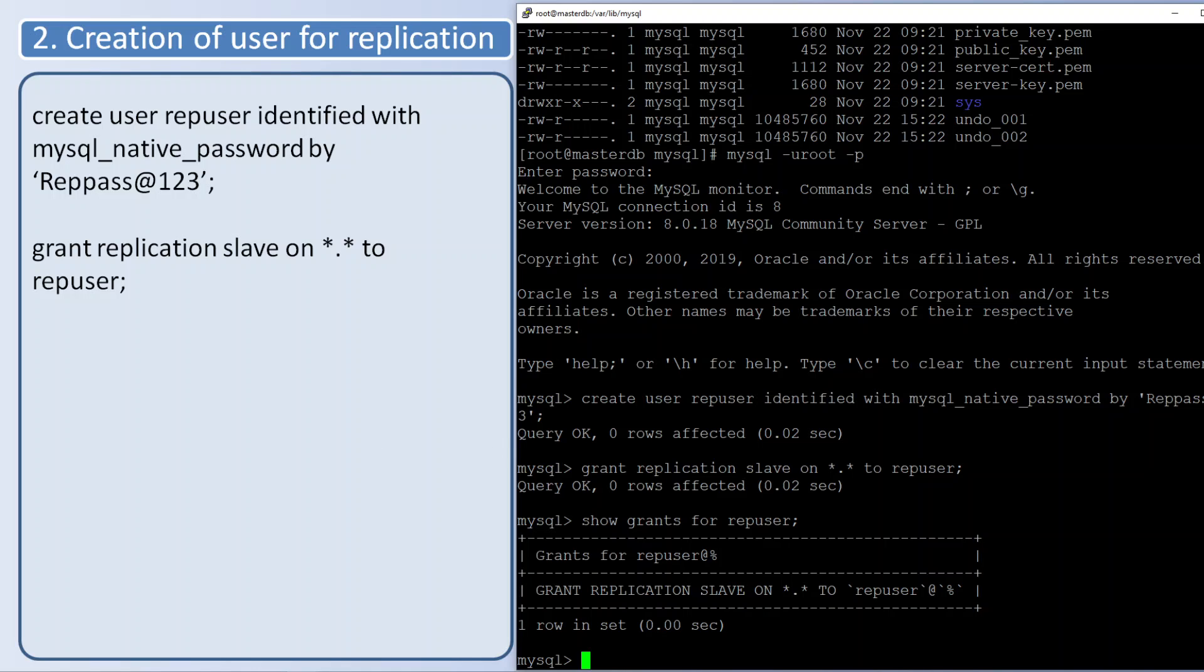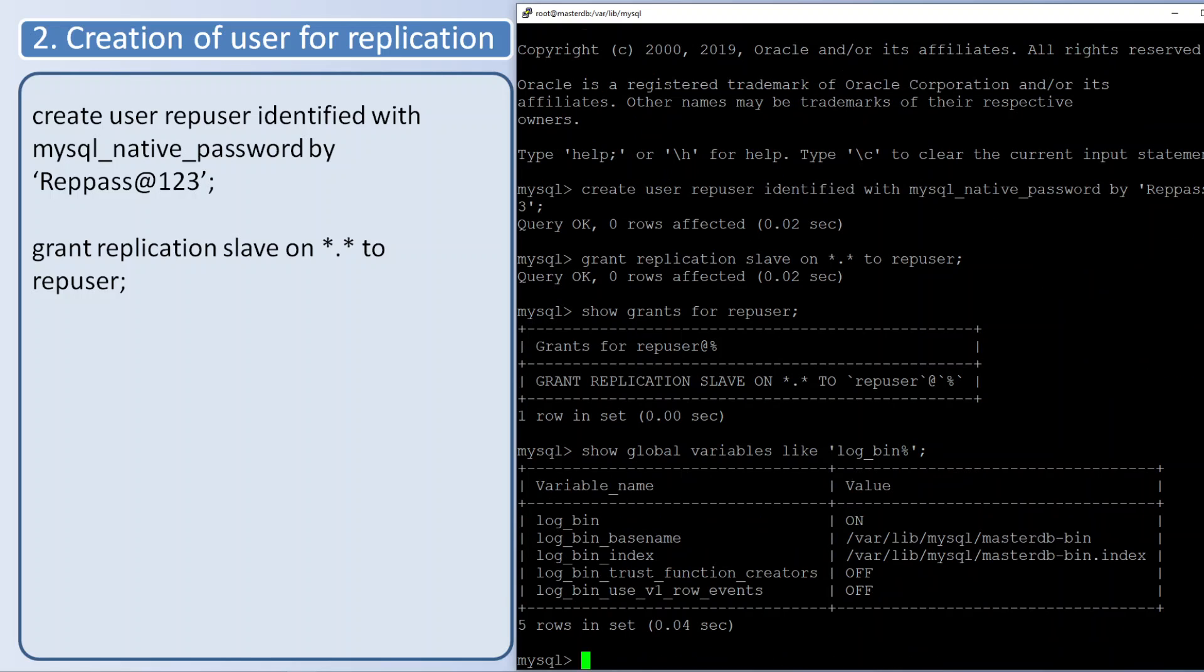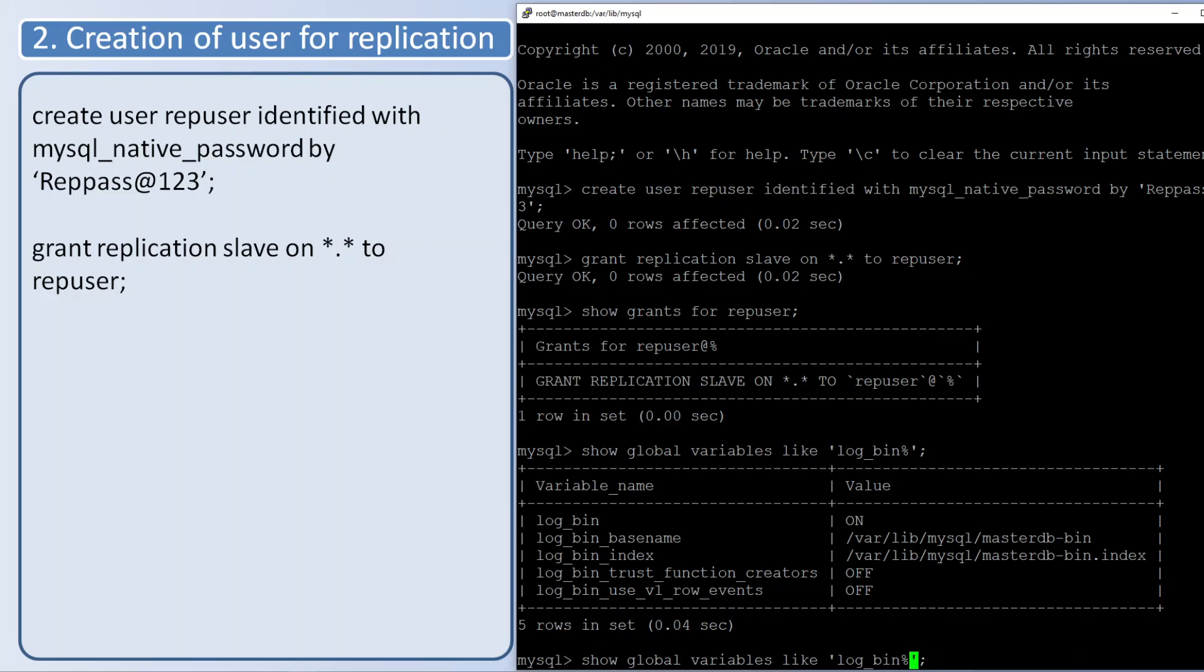If you want to verify the binary log changes you can just query the global variables. log_bin is on, base name is the path we have given. Will check server ID.